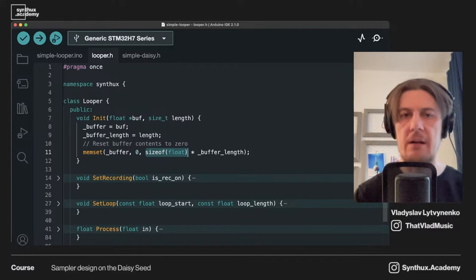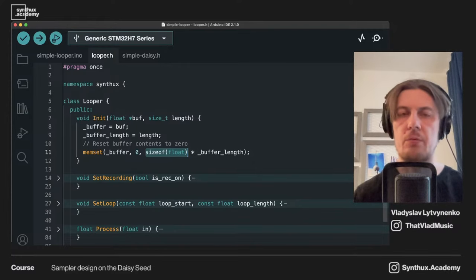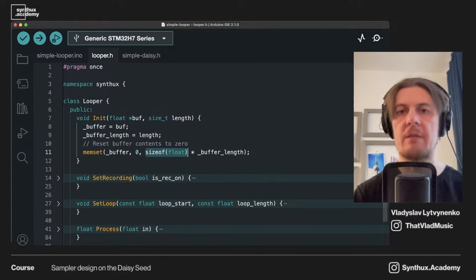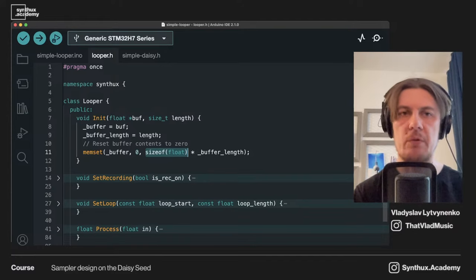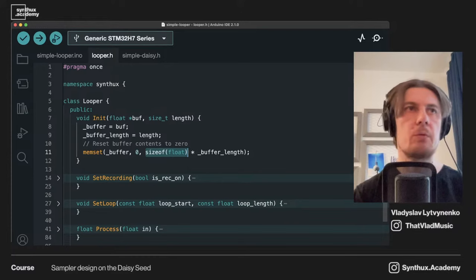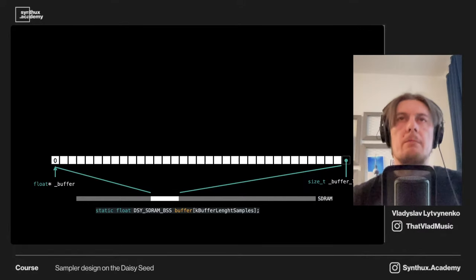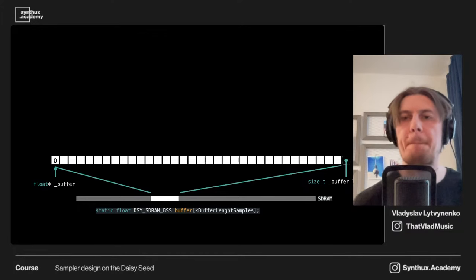So we created the buffer and sent it to the looper. From here we can start actually doing something with it. But before we go into more code, I would like to switch to slides.